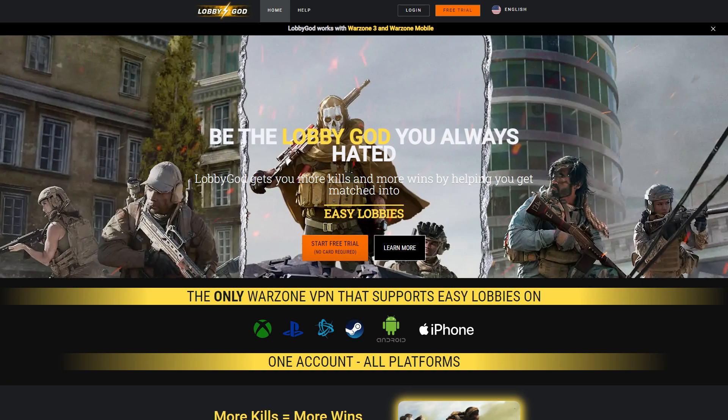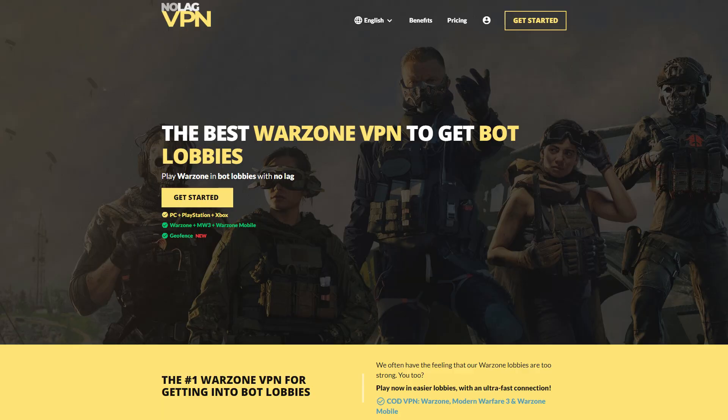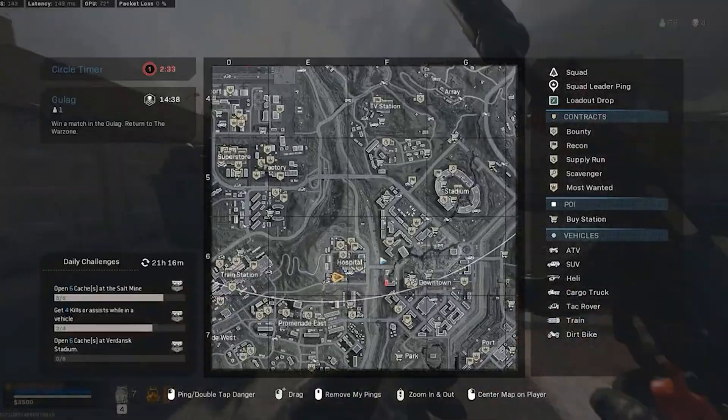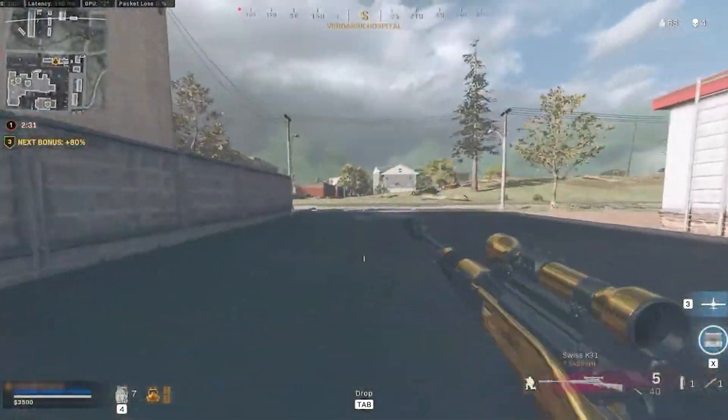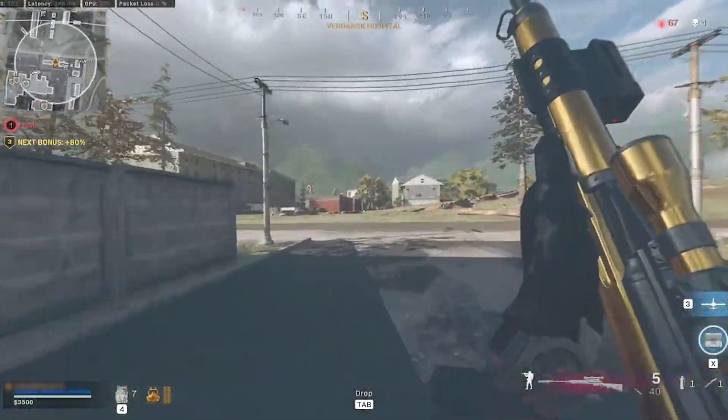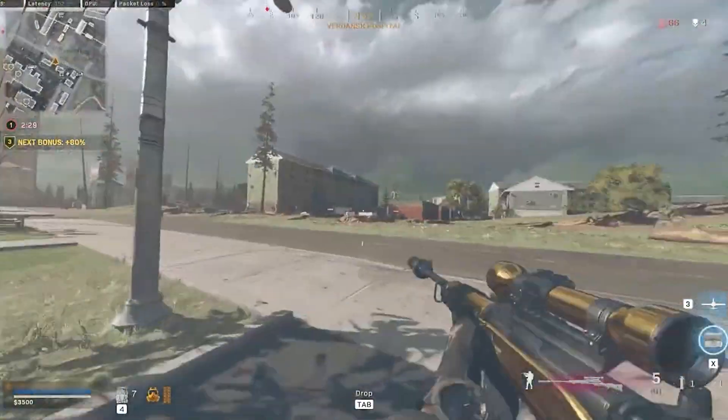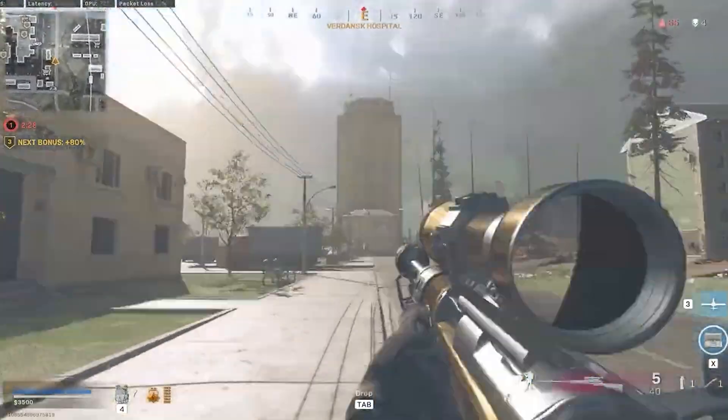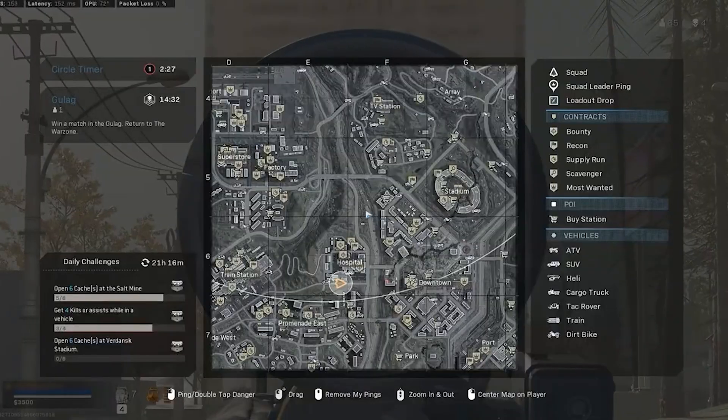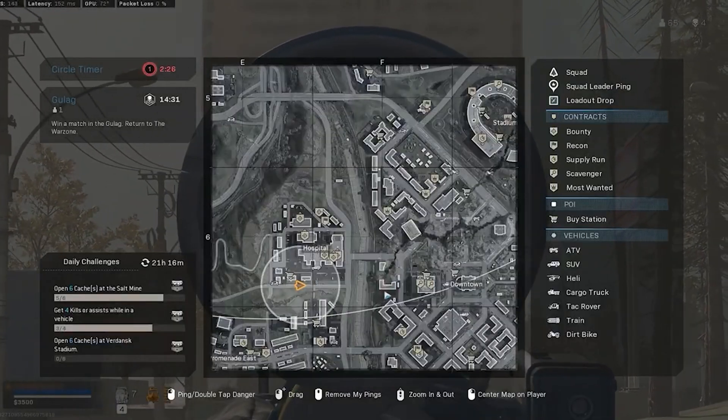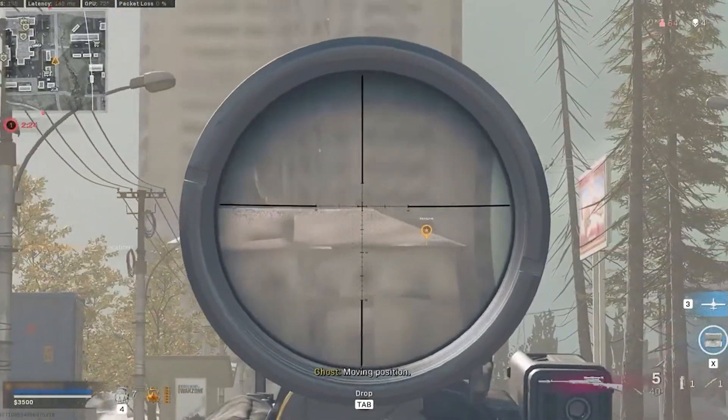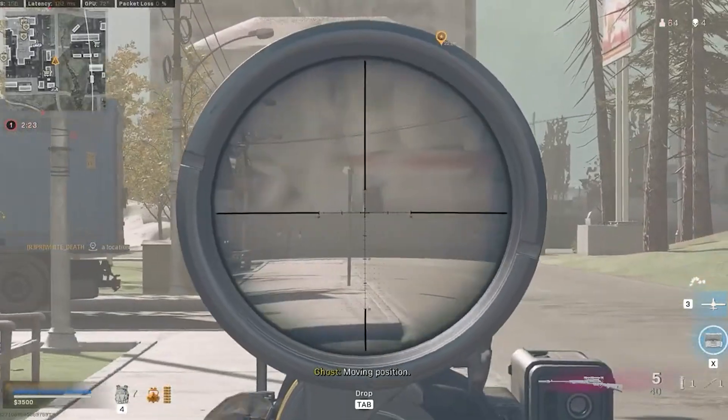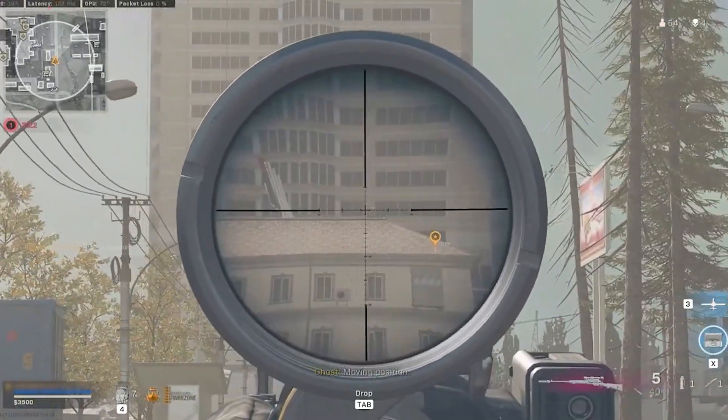Now I'm aware that there are services like LobbyGod and NoLagVPN that can also do this, but these services are not exactly all that great. First of all, most Warzone lobby services have small pools of countries that they have access to, and they're now filled with a lot of players trying to gain access to easier lobbies, and this would essentially put all these players within these same limited regions, achieving almost nothing.